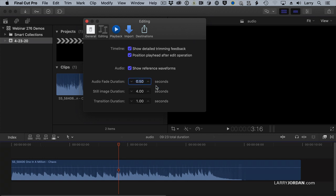but you can change it just by typing in whatever number you want. I'll make it a second. That's way too slow for an intro fade, but sounds good for a closing fade. And close the preferences.